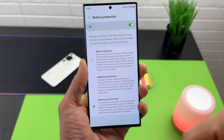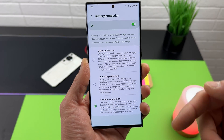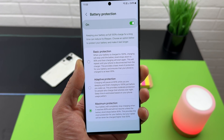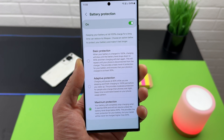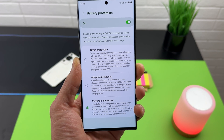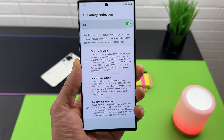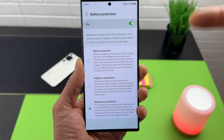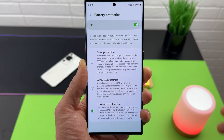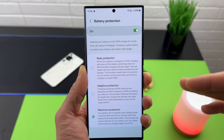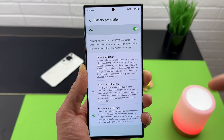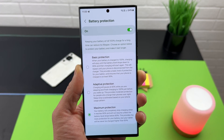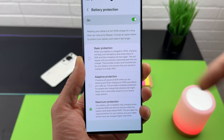By default it's set to Maximum Protection, but we can switch to Basic and Adaptive protection too. In Basic Protection: when your battery is charged to 100%, charging will stop until the battery level drops to 95%, then charging will start again. This repeats until your phone is disconnected from the charger, ensuring your phone is always charged at least 95%. So your device will never drop below 95% while plugged in.